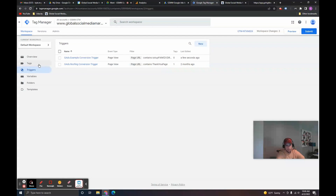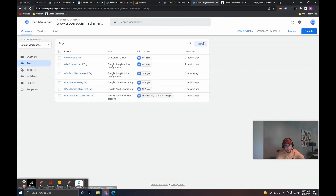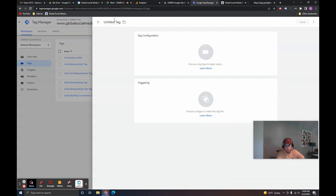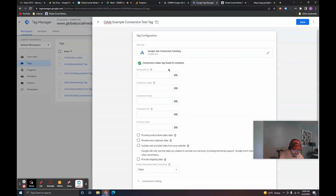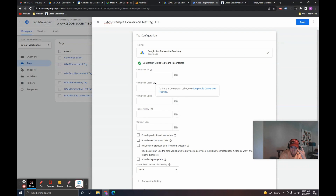Now that the trigger is created, go to the Tags section and click New to create the actual tag. Name it Google Ads Example Conversion Test Tag. Under Tag Configuration, select Google Ads Conversion Tracking. Here you can enter information from Google Ads including conversion values, currency codes, and similar settings. For the basic information you need, you need the Conversion ID and the Conversion Label.